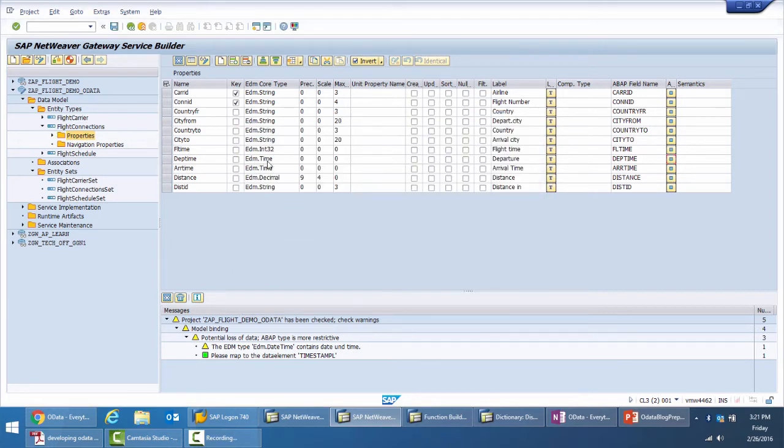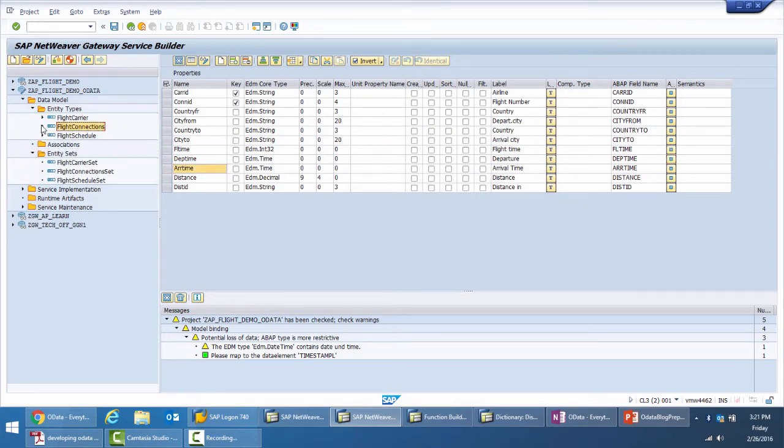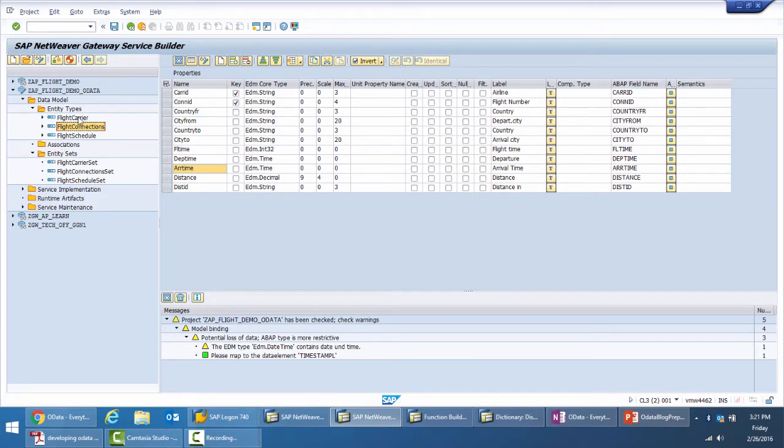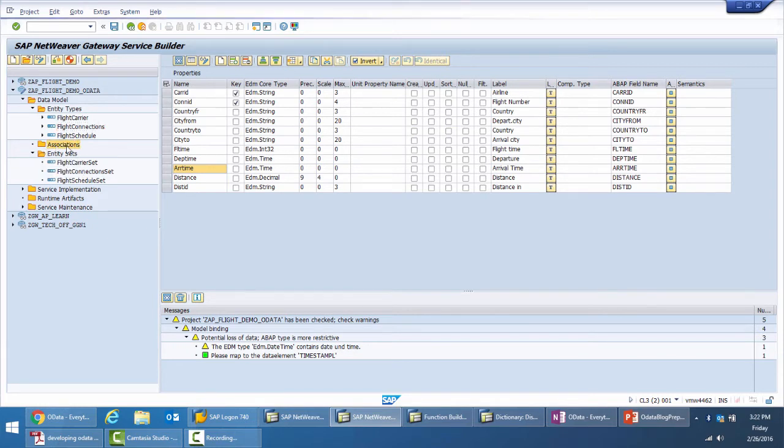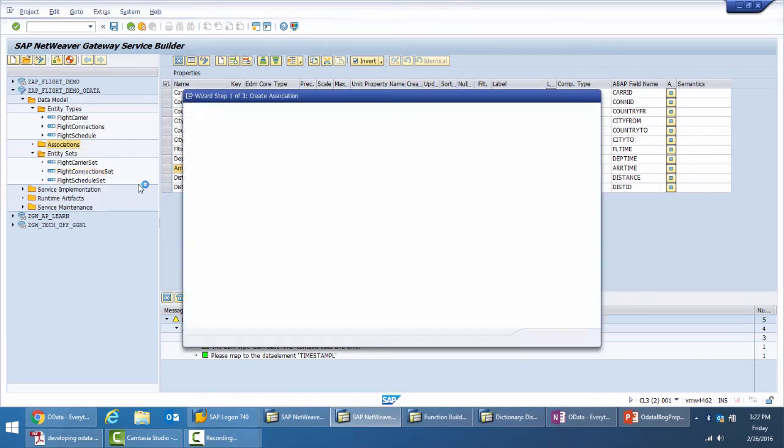Now we have created the three entities. The next thing that we would want to do is to create associations. The first association that we would want to create is between the flight carrier and flight connections. For one flight carrier there can be multiple flight connecting flights or flight numbers which will connect from one airport to another. Let me start by creating the first association.